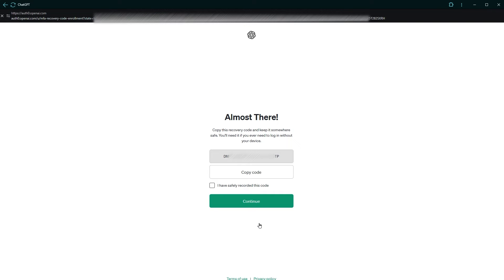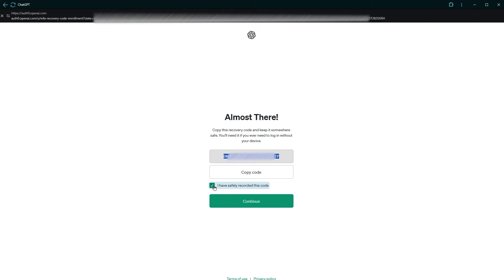You will be given a recovery code. Copy it and keep it safe in case you need it later. After that, proceed to the next step.